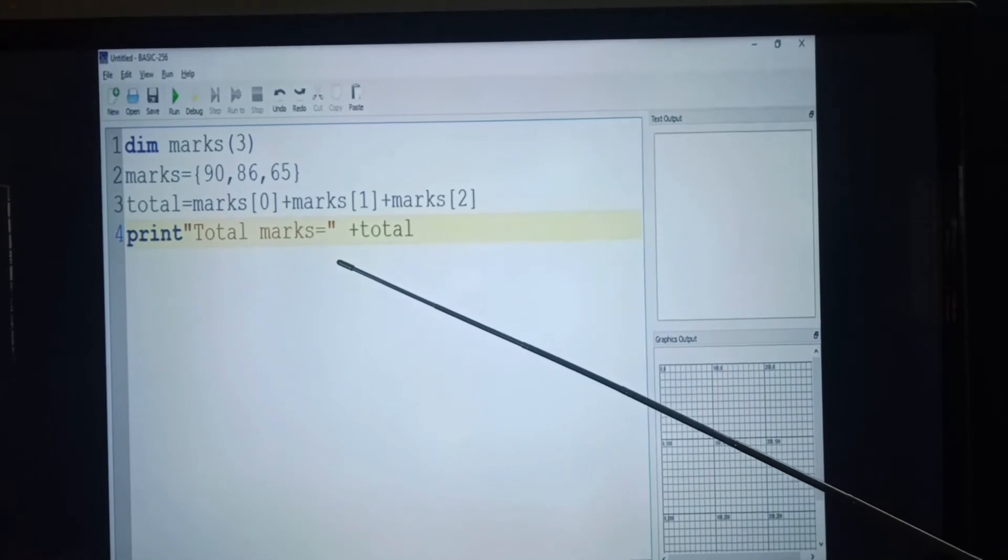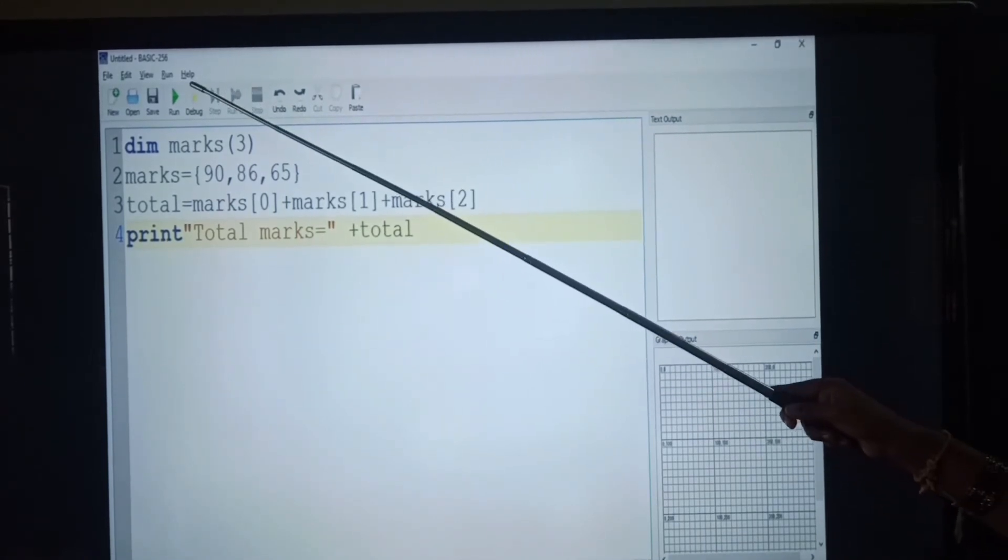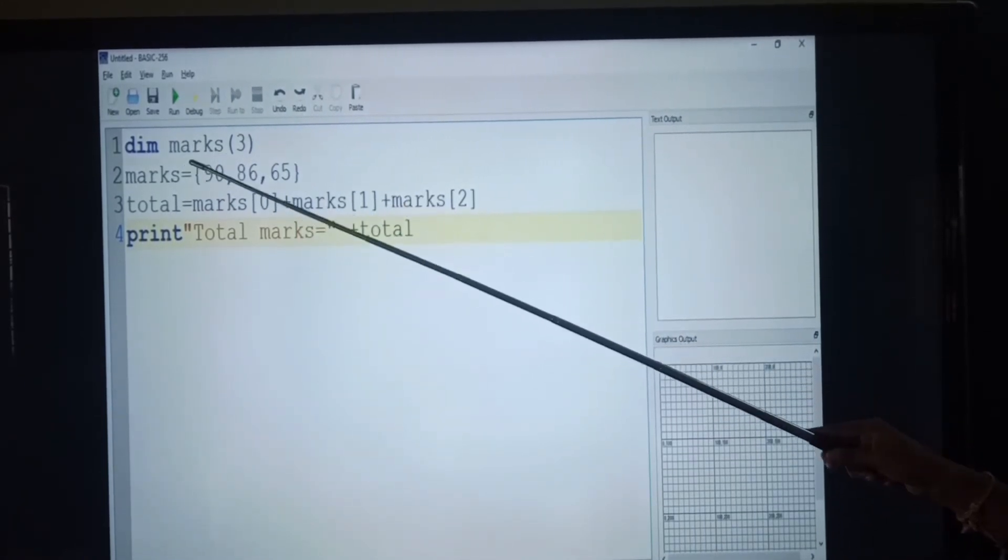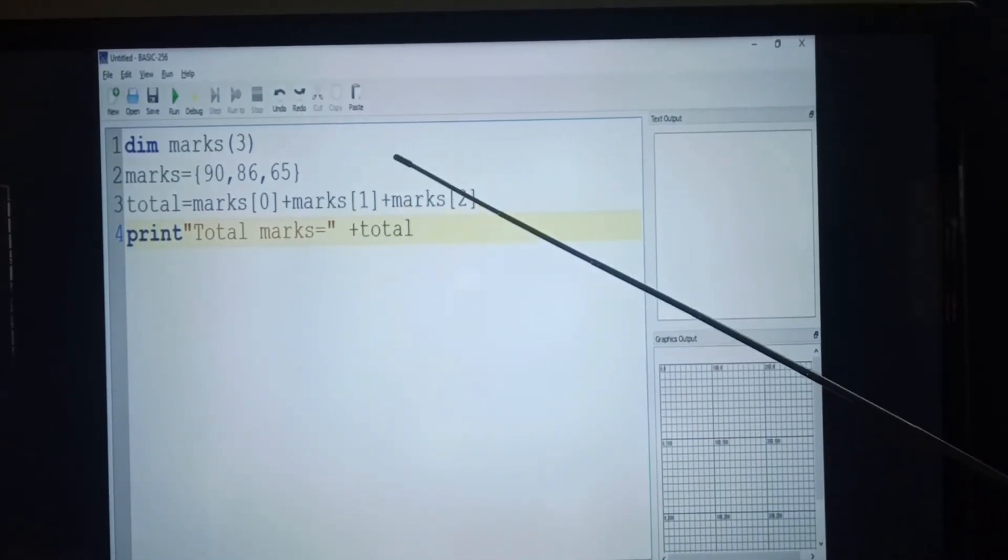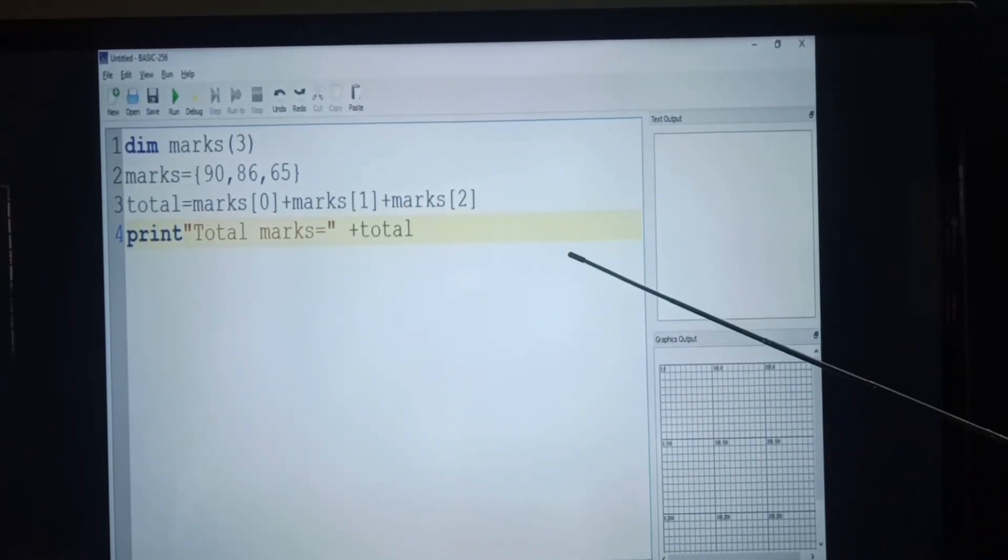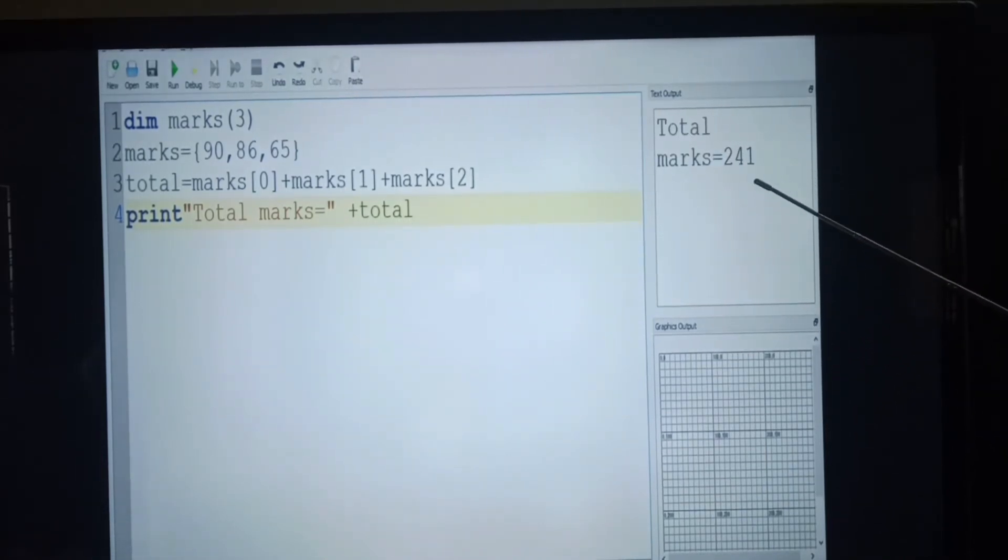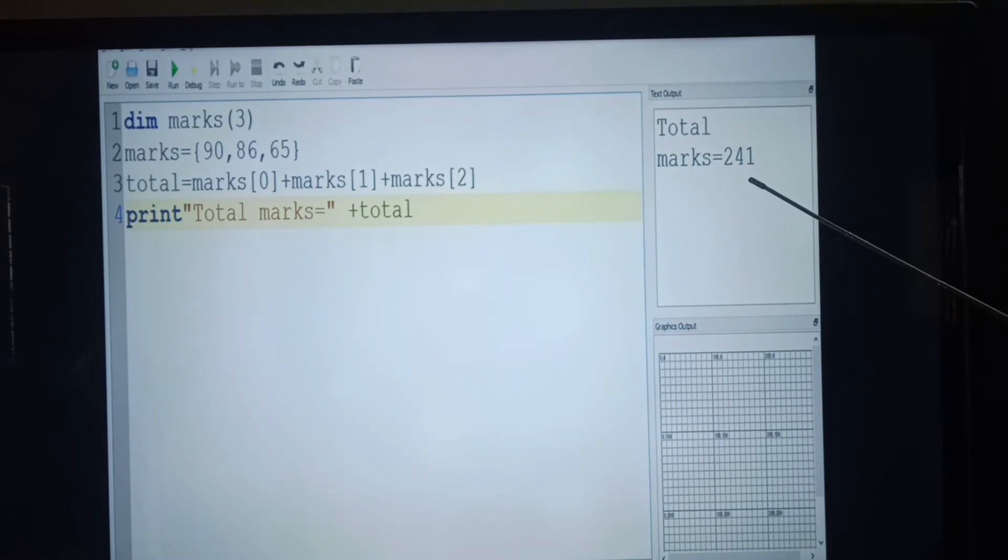Students, when we execute this program, we will get the output. Students, what is the output? Yes, the total marks equal to 241.